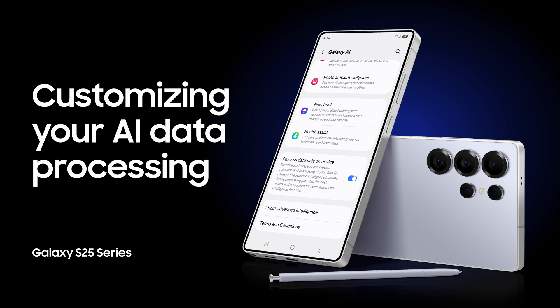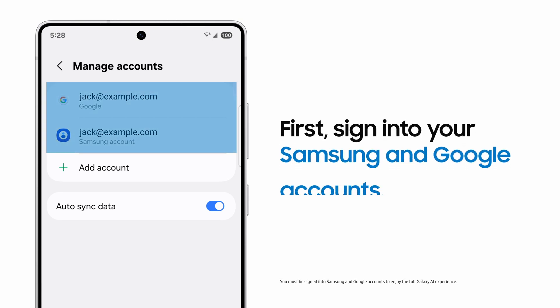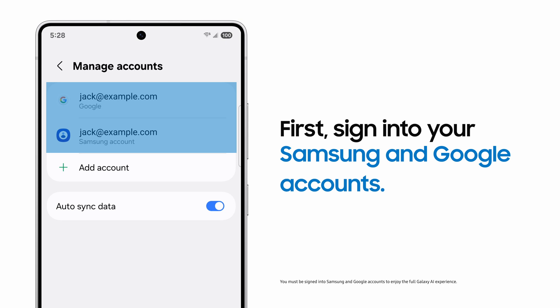With Galaxy AI, you select how your data is processed — entirely on your phone or securely on the cloud. First, always make sure you're signed into your Samsung and Google accounts to get the most out of Galaxy AI.